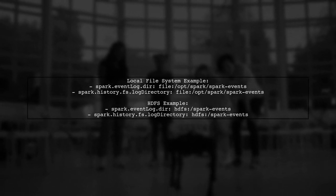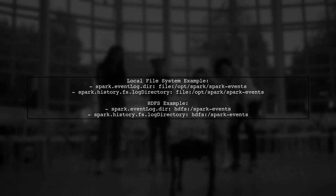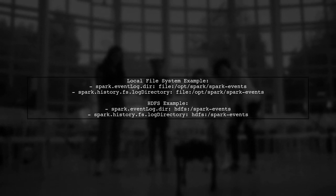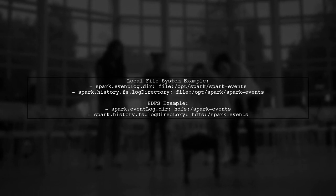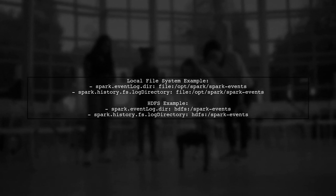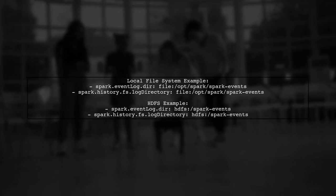Make sure the event log directory points to either a local file system or HDFS. For local, you can use paths like /opt/spark/spark-events. For HDFS, use paths like hdfs://spark-events.